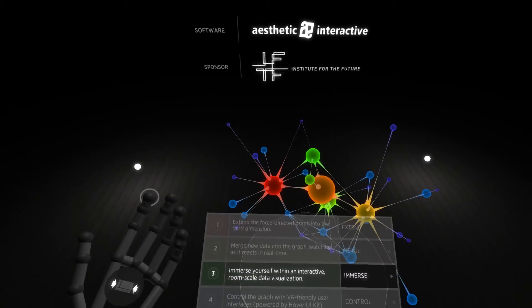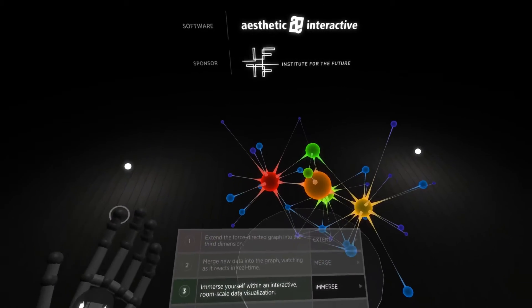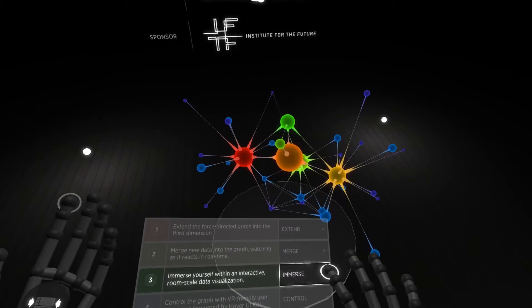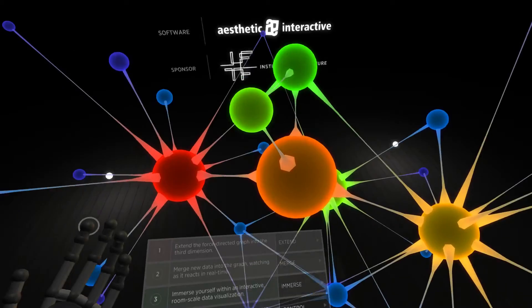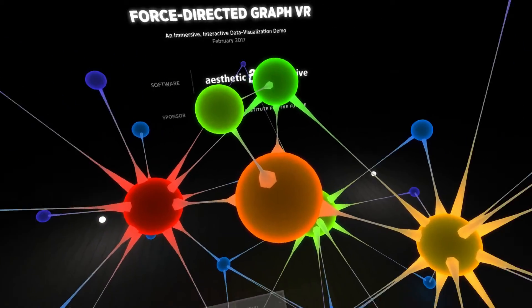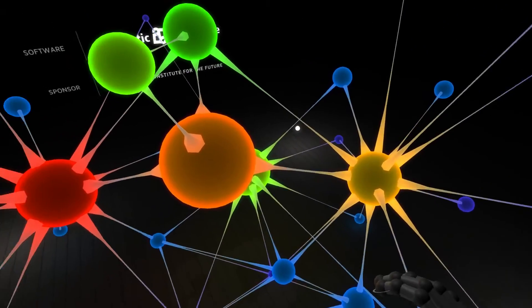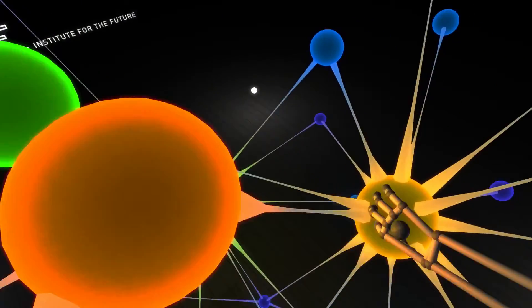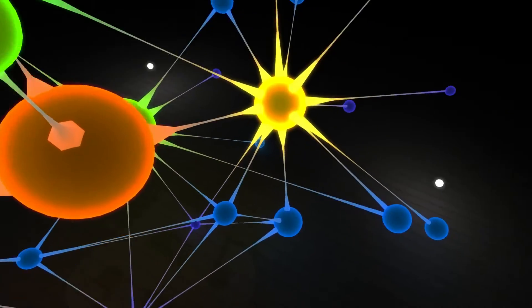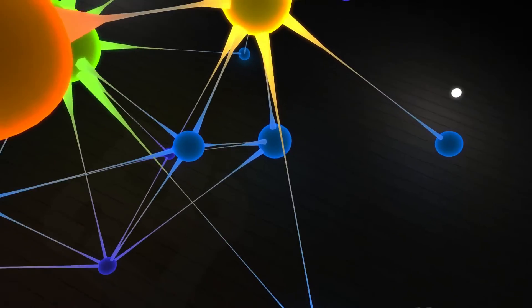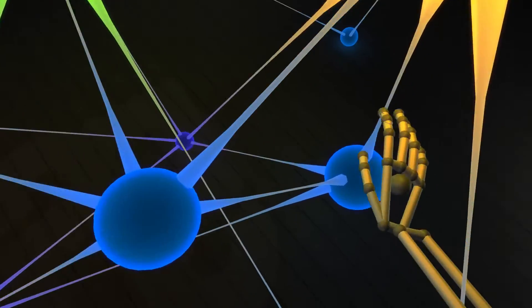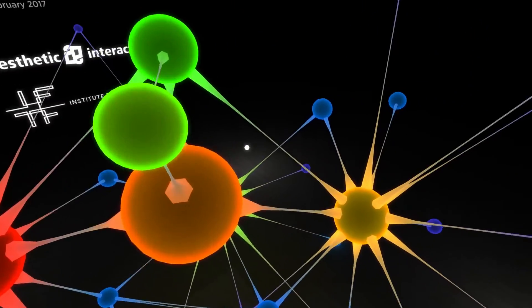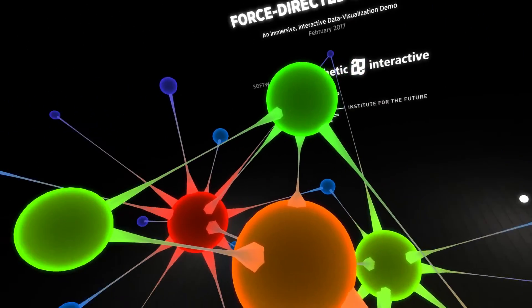Step 3 says that we can immerse ourselves in the graph. This will grow the graph up to room scale, where we can interact with it as usual. These things will now hit on the floor. The table goes away. Start walking through it.